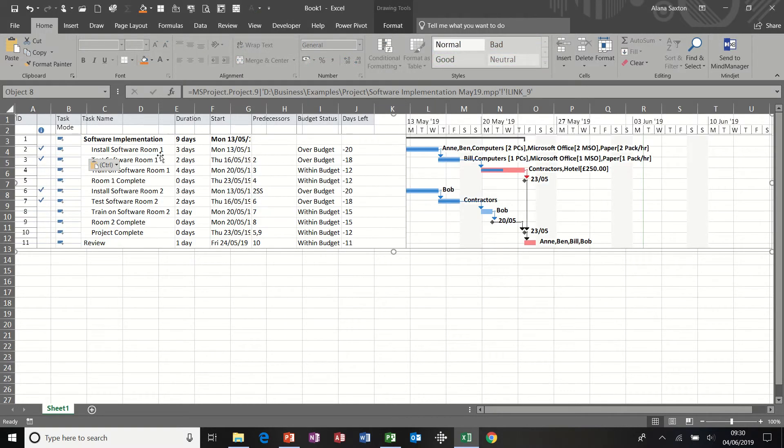So I get the data, which I can't edit because it's an image, but it's a live image. And I've also got the Gantt chart as well.